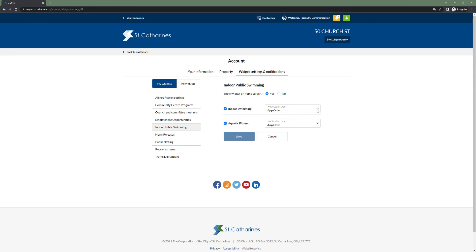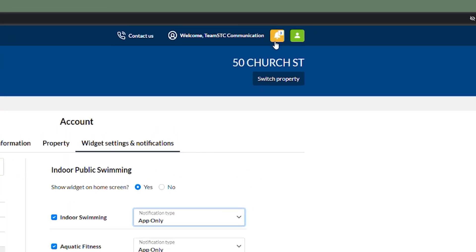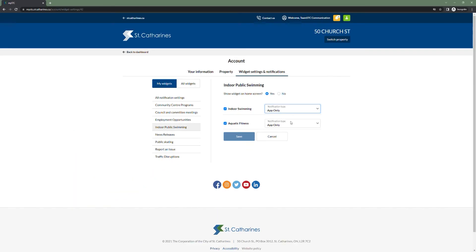Under notification type, app notifications send a notification to the notification tray in the top right of citizen portal. Email options will notify the user via their email address, either immediately or at the end of the day in a single email summary.